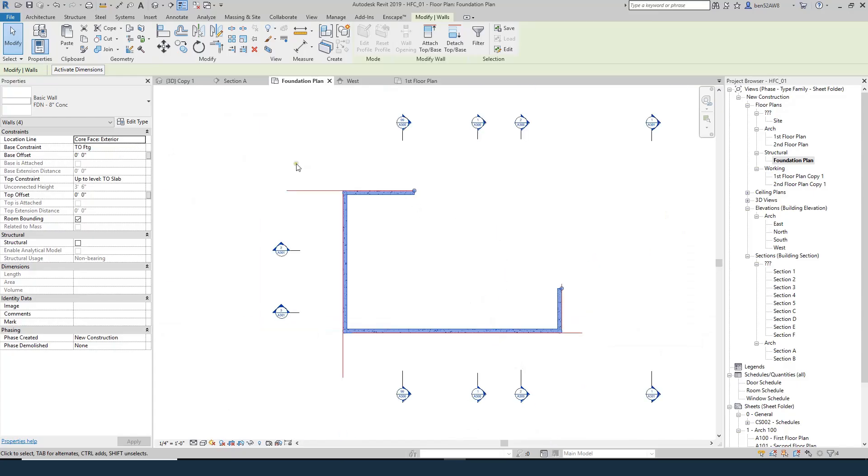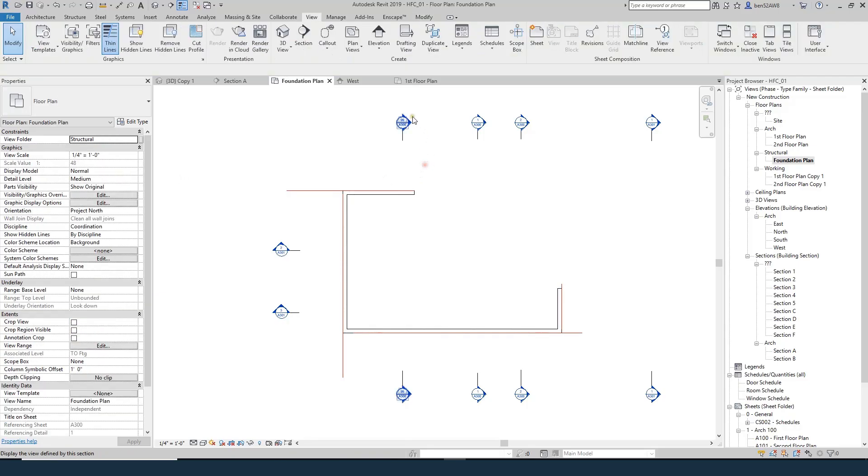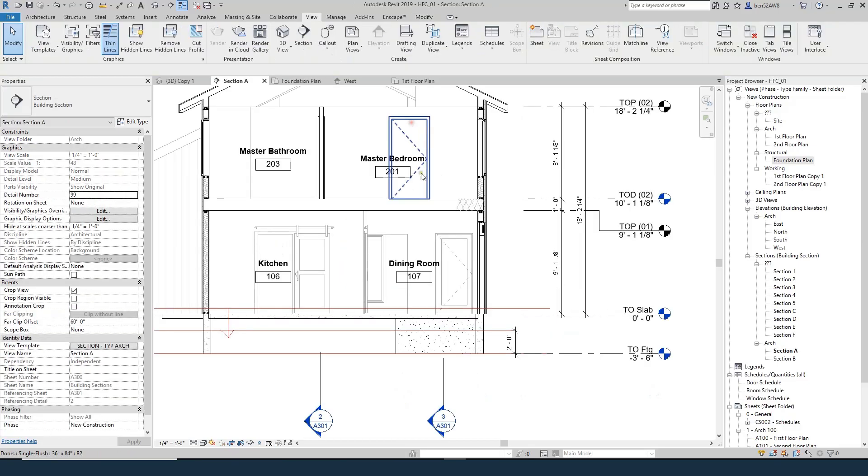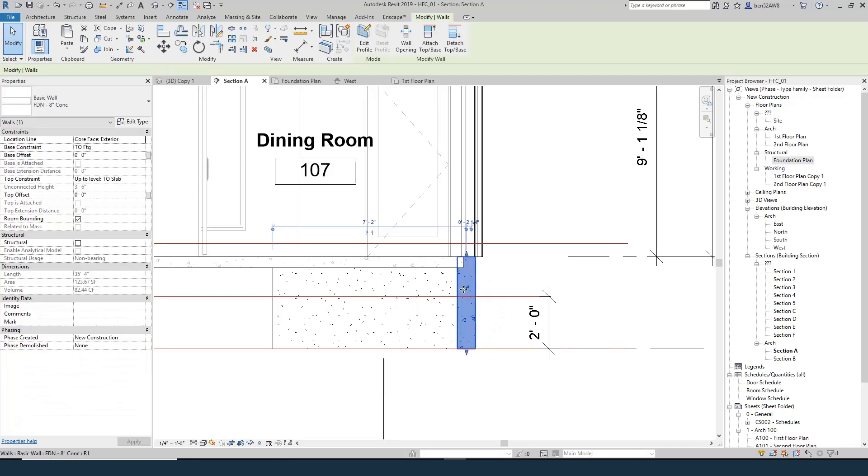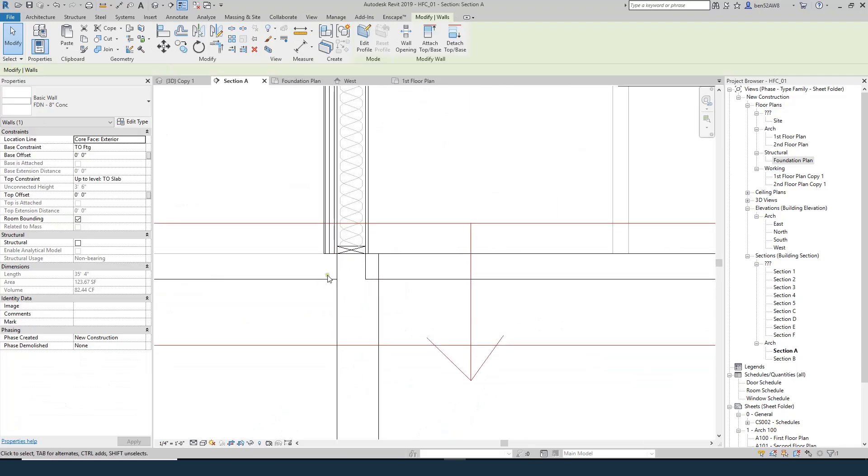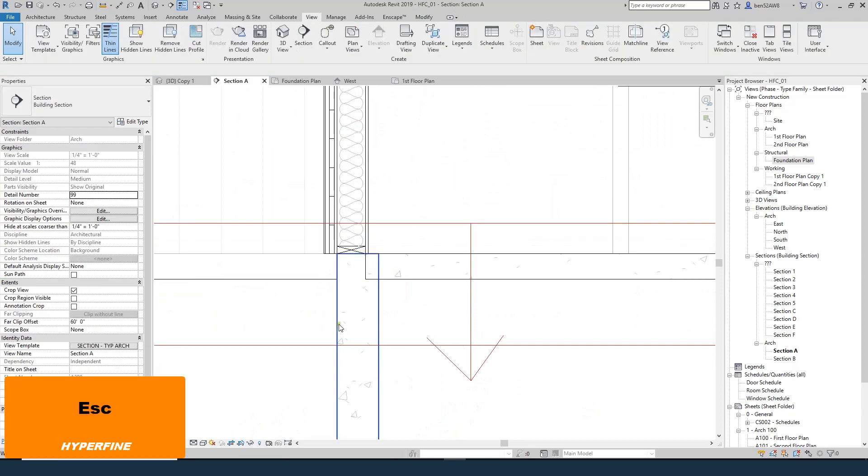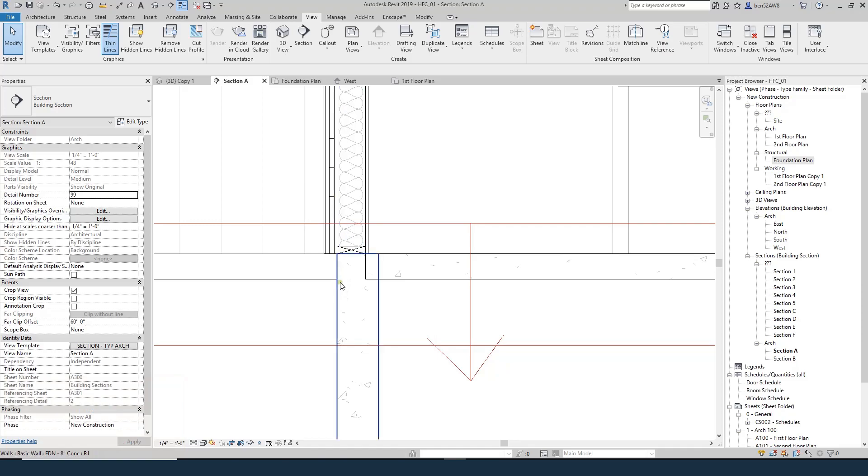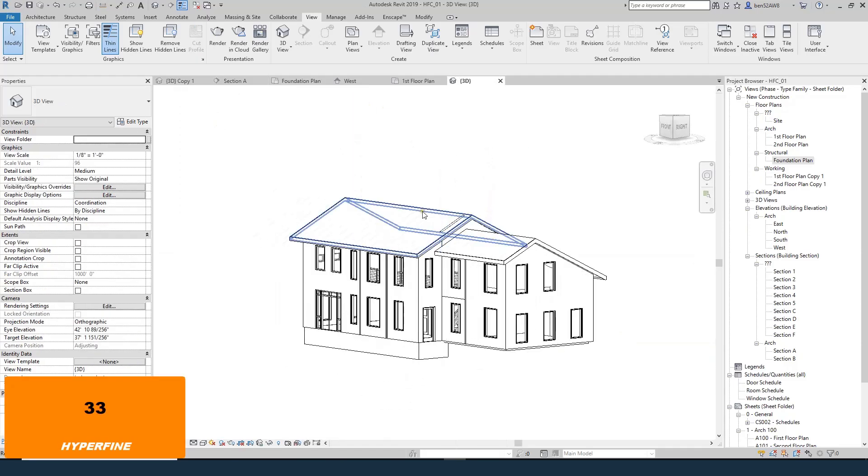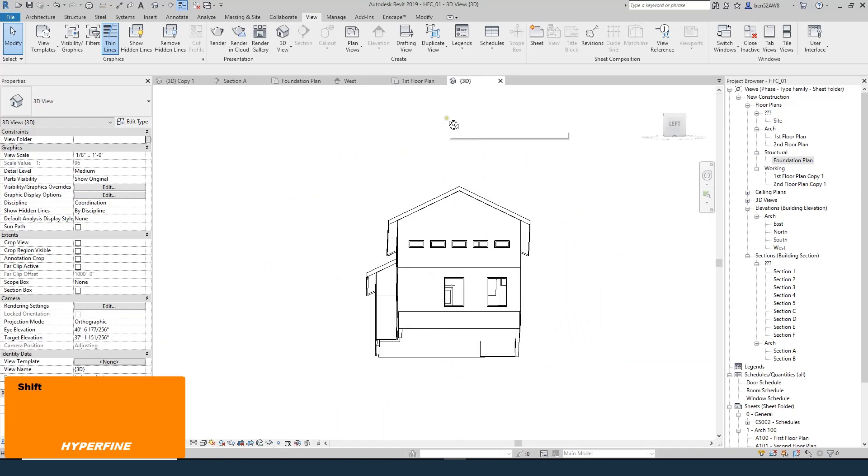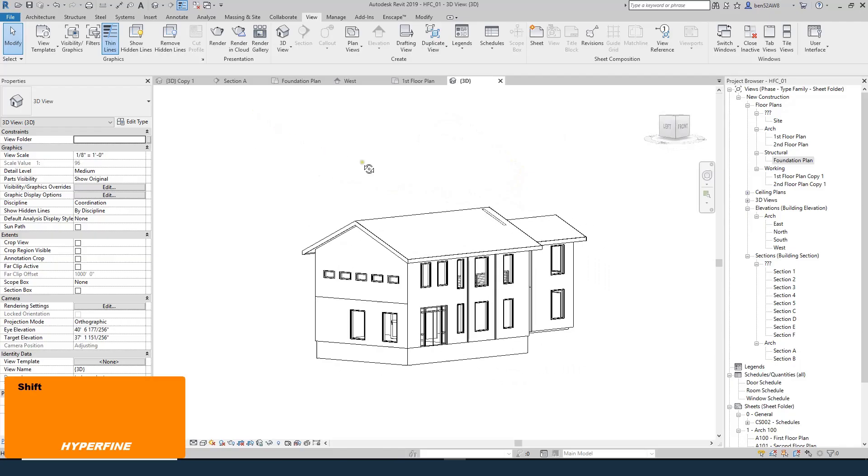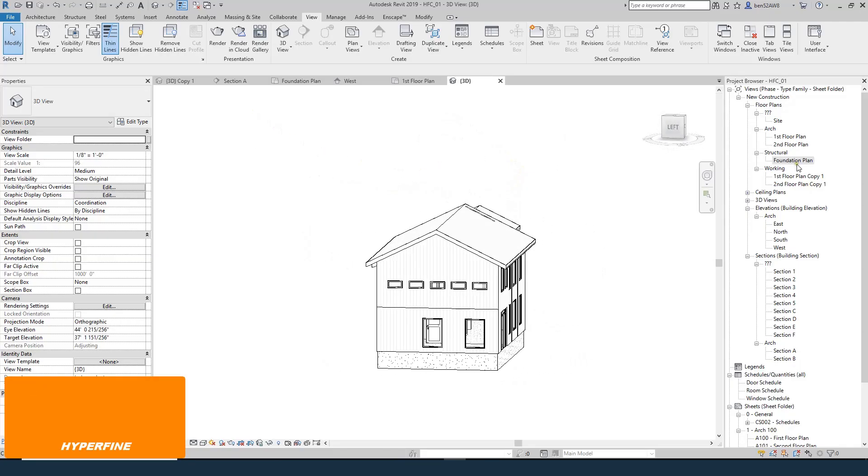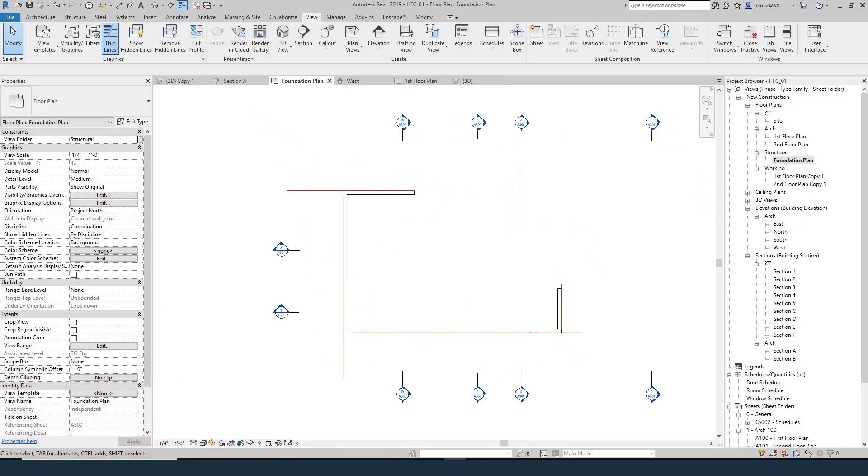So the next thing I need to do is change the constraints. And it looks like it's already set up. So the base constraint is top of footing, and the top constraint is top of slab. So let's come to our section and check out what we did. We drew this wall right here. It's perfectly in line with that stud below. If we come into a 3D view, we can see we got a little bit of a foundation wall right there. So that's one method of drawing the foundation wall.